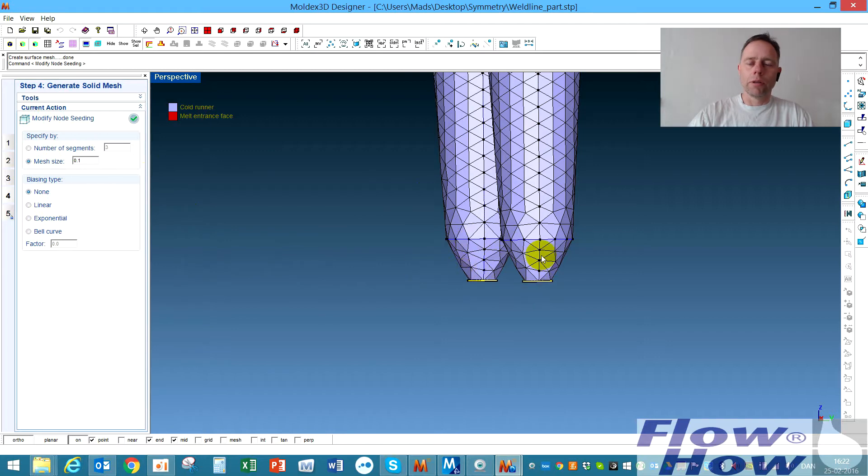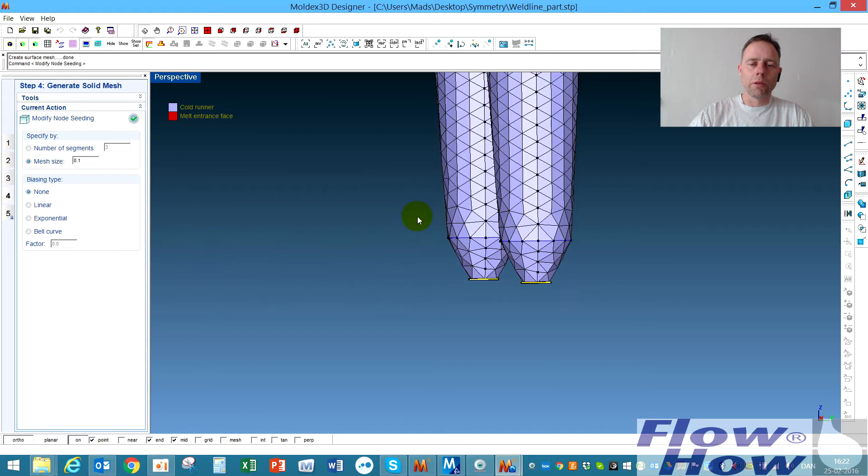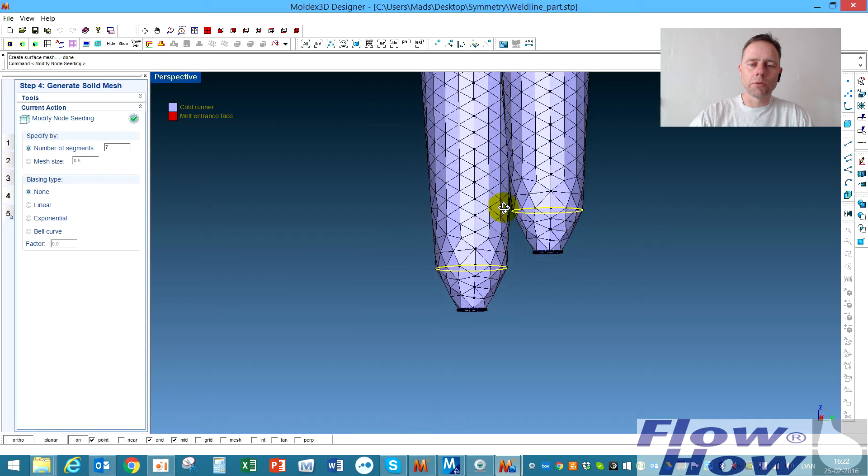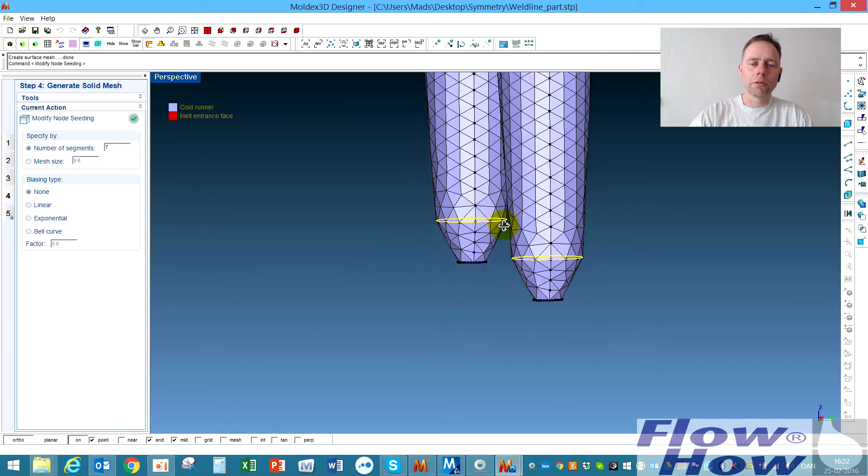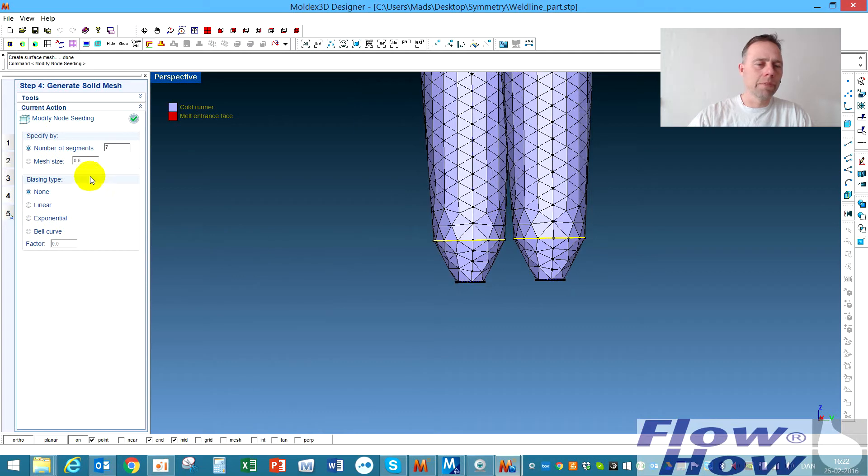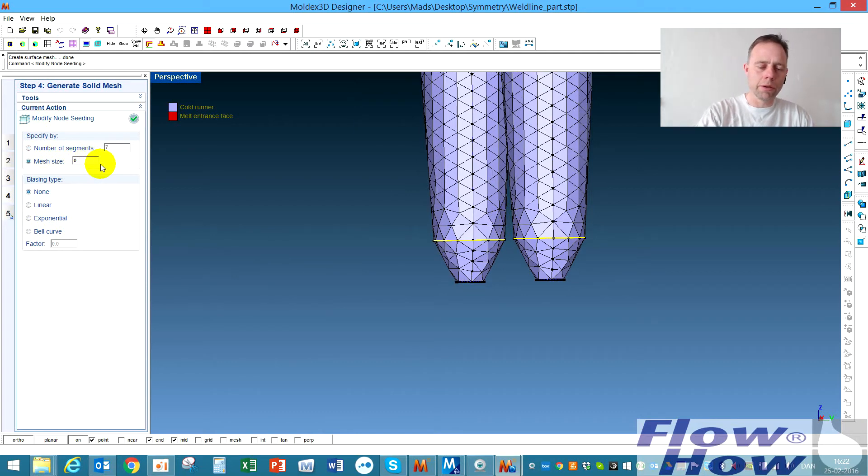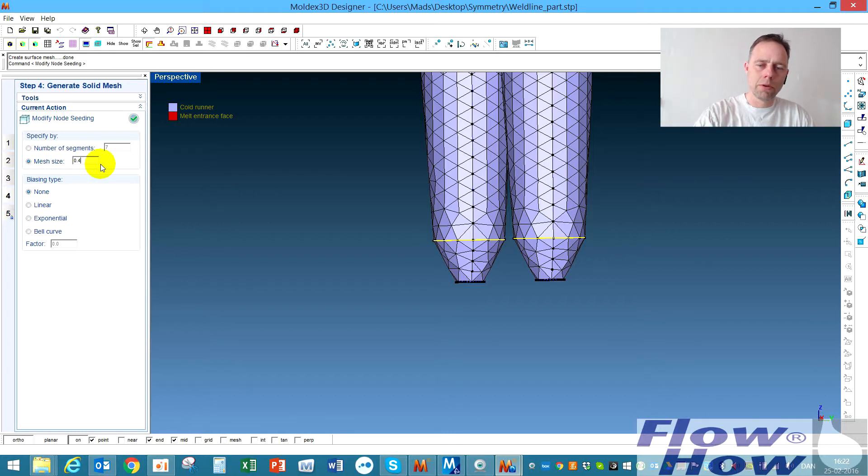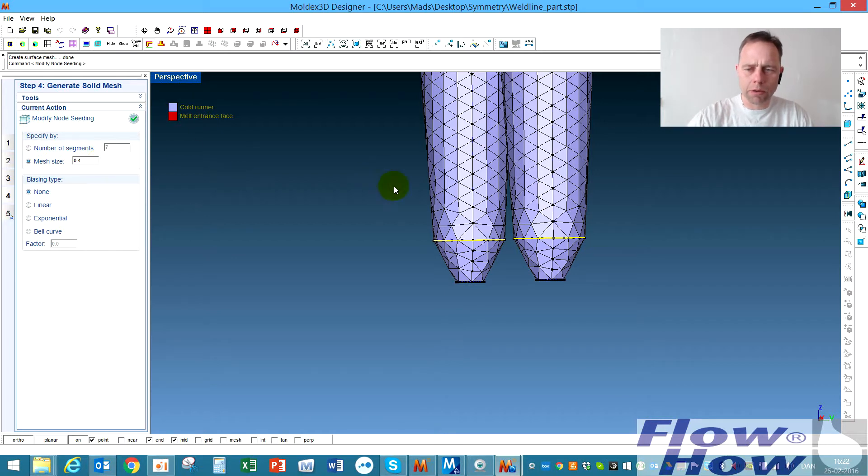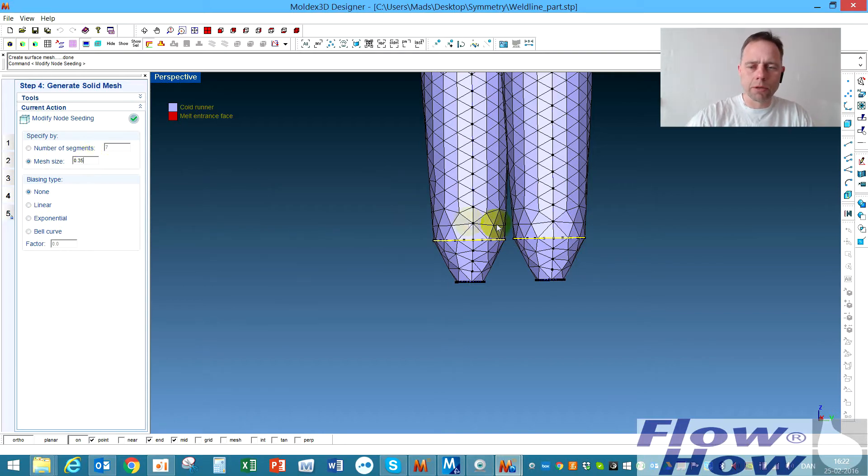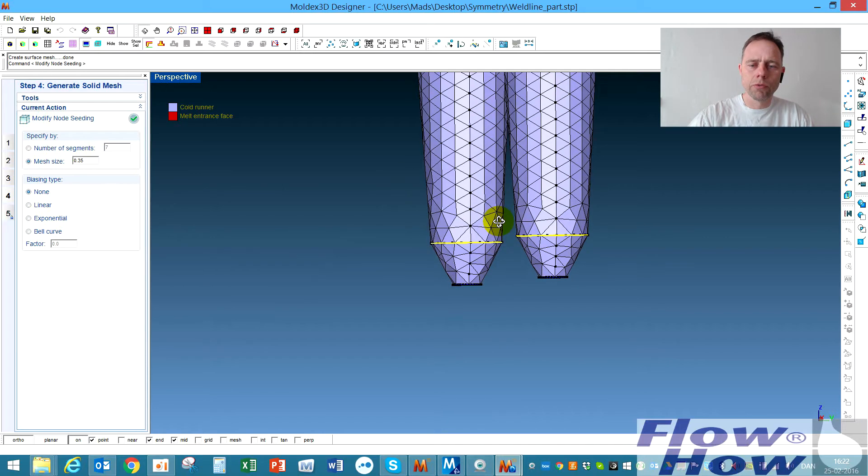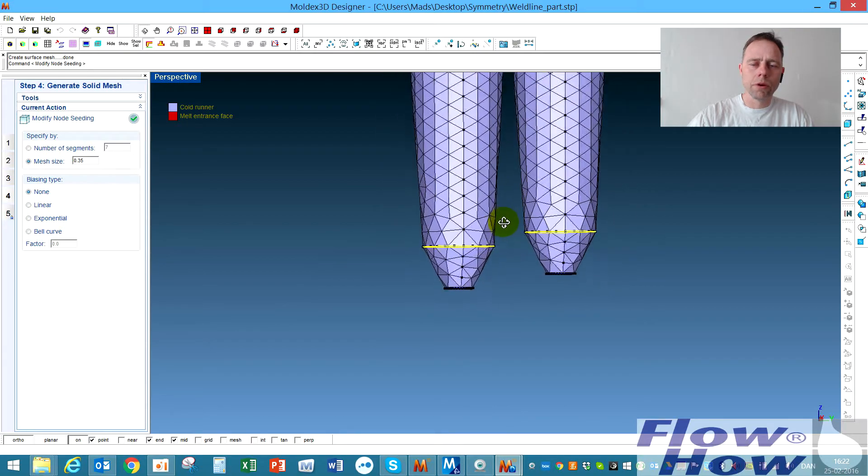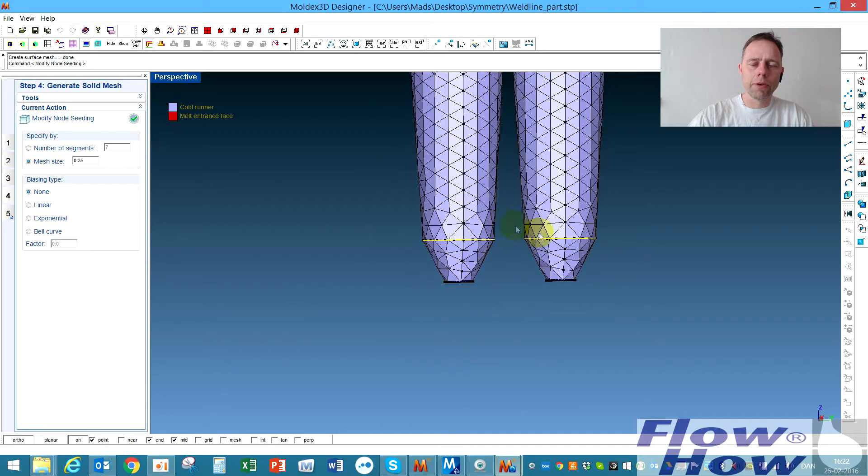And now I'll say okay I'll take these two cylinders running around or edges and then I'll define them. I took 0.1 on the other and then maybe 0.4 on those. Let's see how it looks. Yeah 0.35. Maybe better not to get too rough mesh.